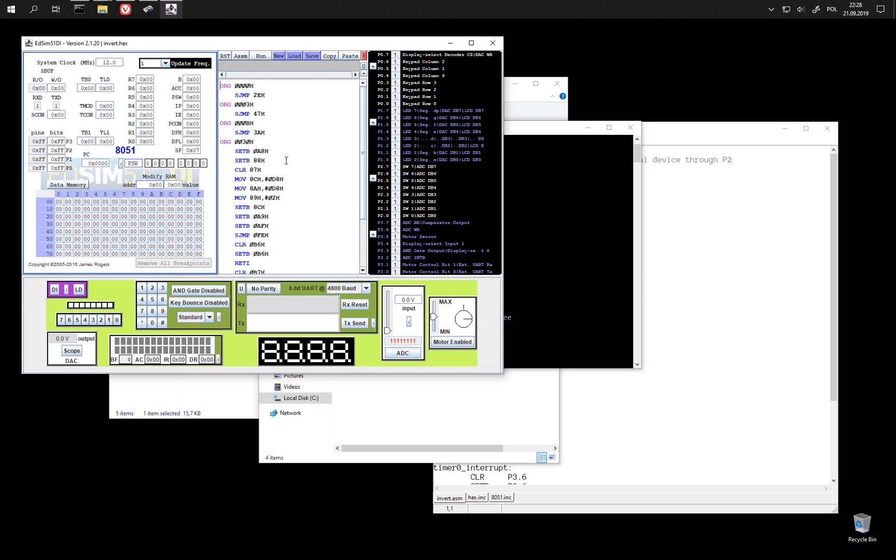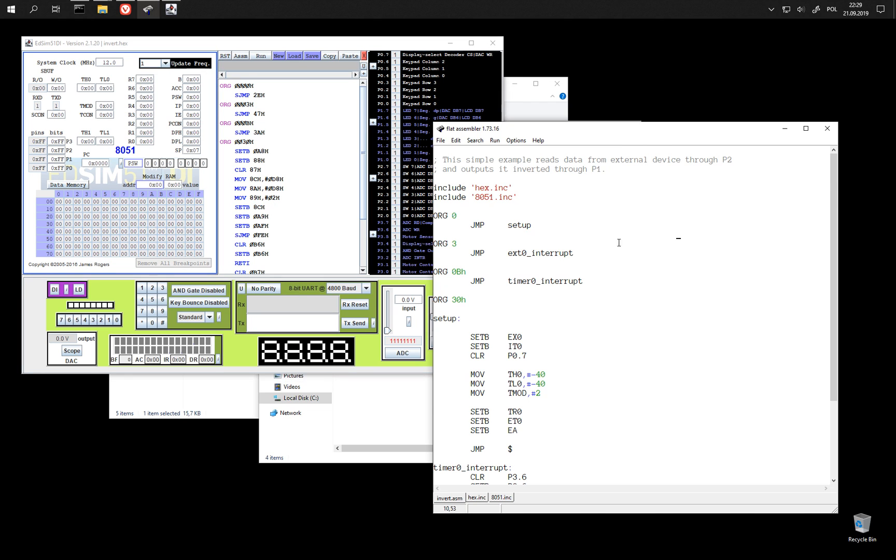Okay, so this is the disassembly of this hex file. We can compare it to original source code.